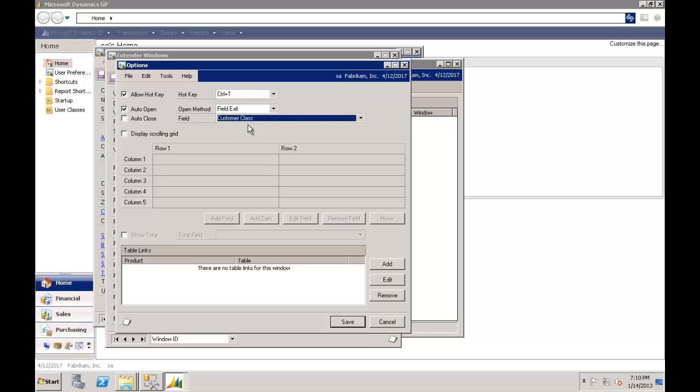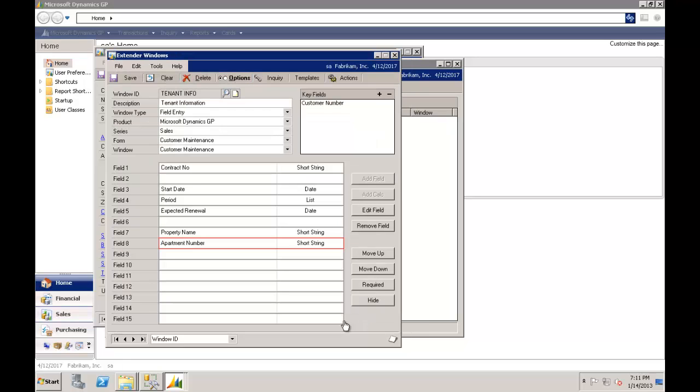It would then throw this window open. So I'm only capturing that data against specific tenants. So I'll save those options. Something else I can do to these fields here is the contract number is important to me. So I'll mark that as required. So using this option on the right, we'll make that a required field. And you'll see how we're building windows that look and feel exactly like Dynamics GP.